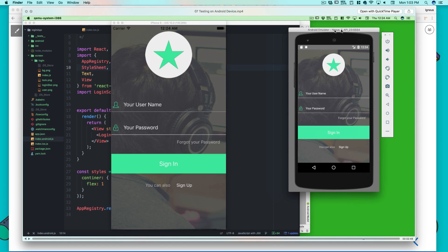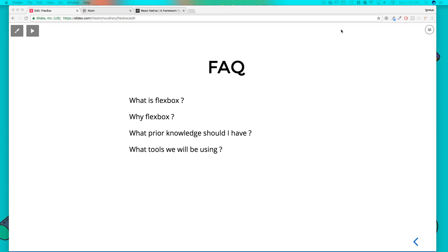Now that you understand what is Flexbox and why it is so important, it just makes life so easier. Let's also talk about what prior knowledge you should have before getting started with Flexbox. Flexbox does require a little bit of knowledge of HTML and CSS and that's it.